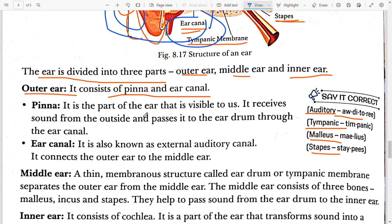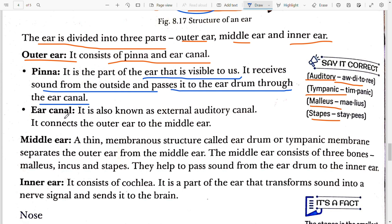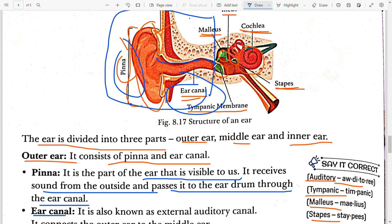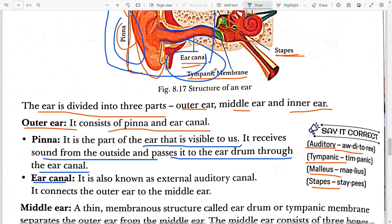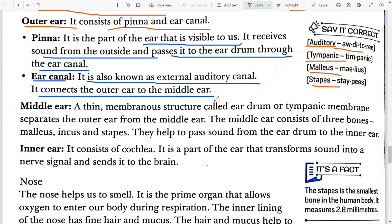Pinna is the part of the ear that is visible to us. It receives sound from the outside and passes it into the eardrum through the ear canal. The ear canal is a long tube-like canal, also known as the external auditory canal. It connects the outer ear to the middle ear.